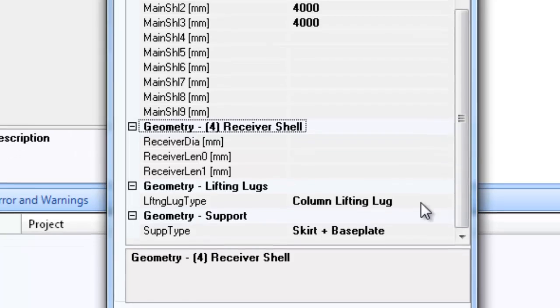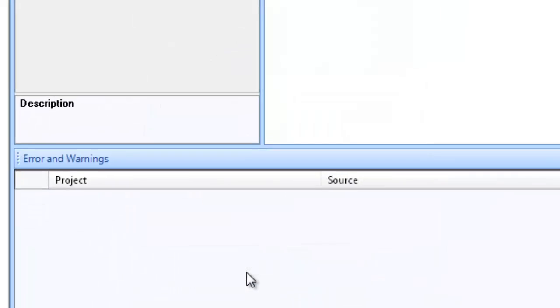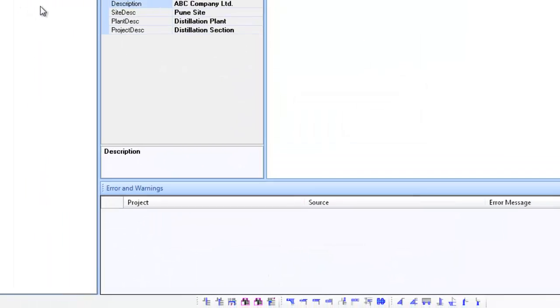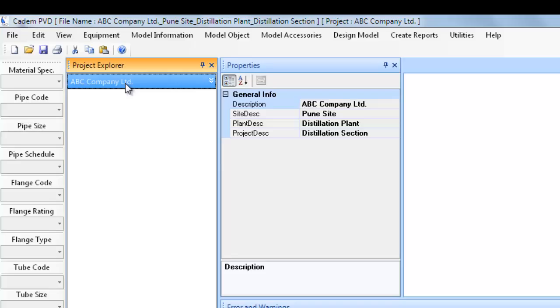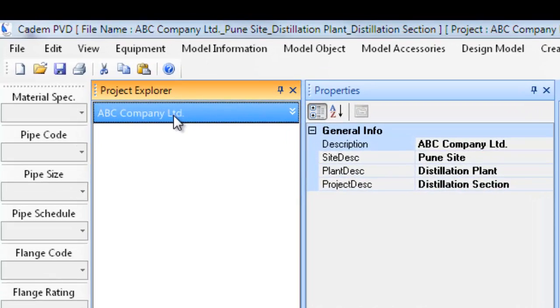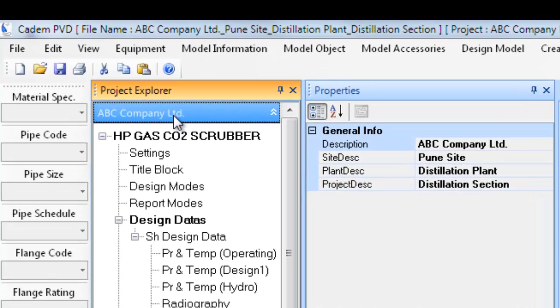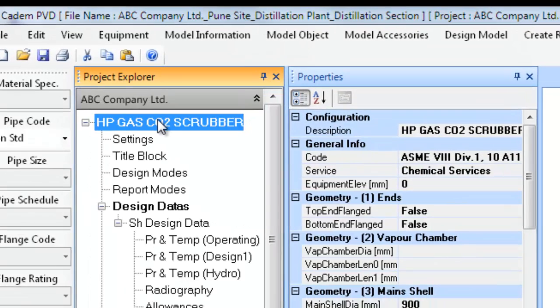Click on the dialog's OK button. The equipment will be added to the current selected project in the project explorer with the equipment name HP Gas CO2 Scrubber.